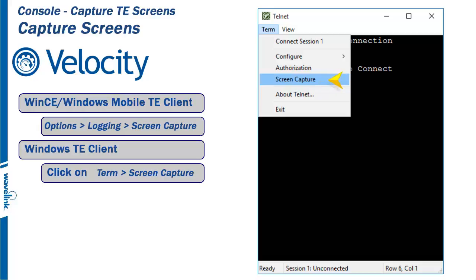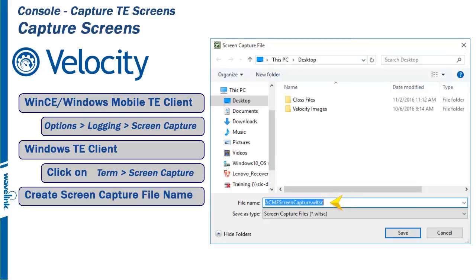This is a toggle and can be used to turn the screen capture on and off. When you start a screen capture, you will be asked for a file name and a location.